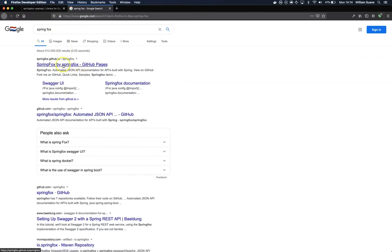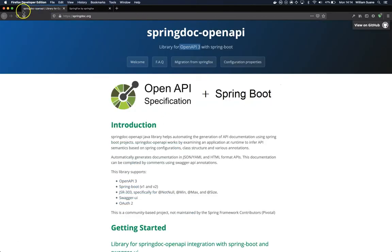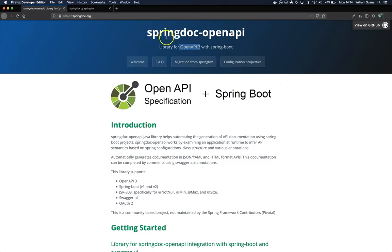I think the last time I checked, Spring Fox does not fully support OpenAPI 3, so the support that we have for OpenAPI 3 with Spring Doc OpenAPI is actually better. So for now, I'm going to go with this project.